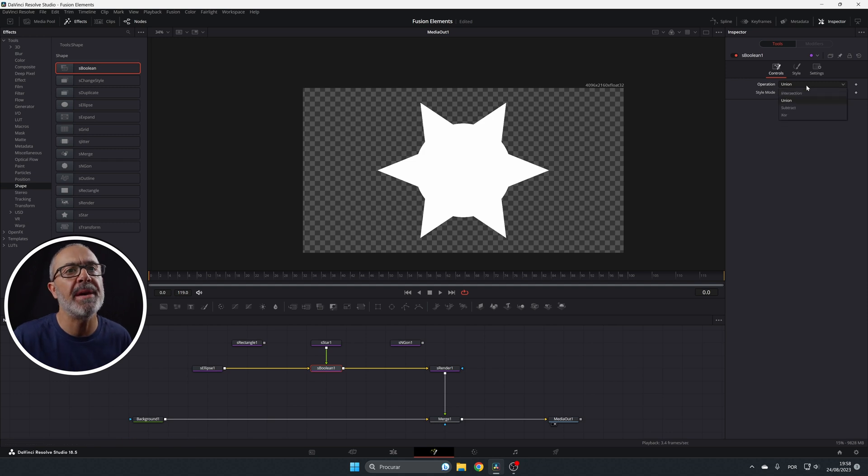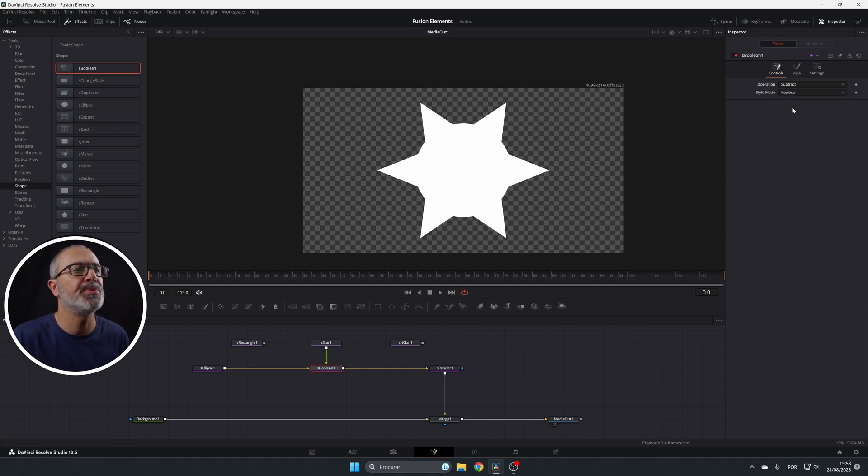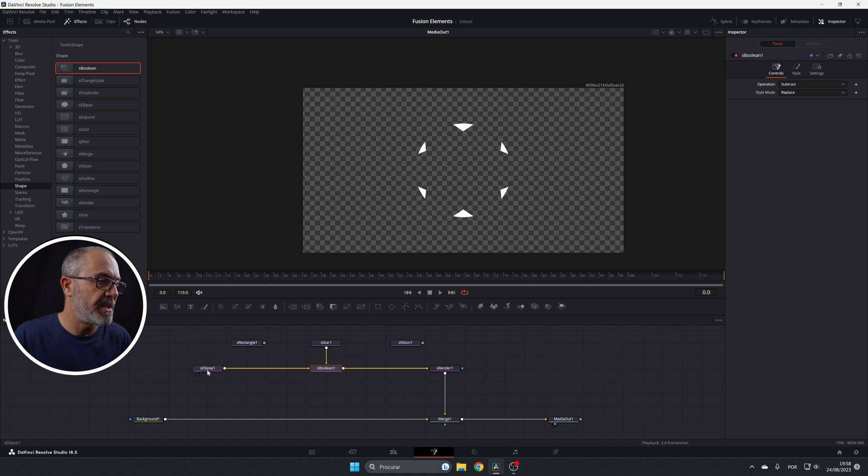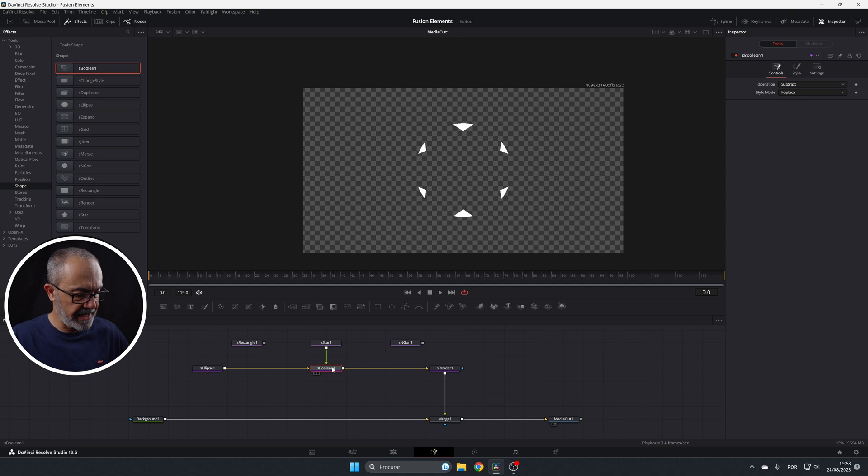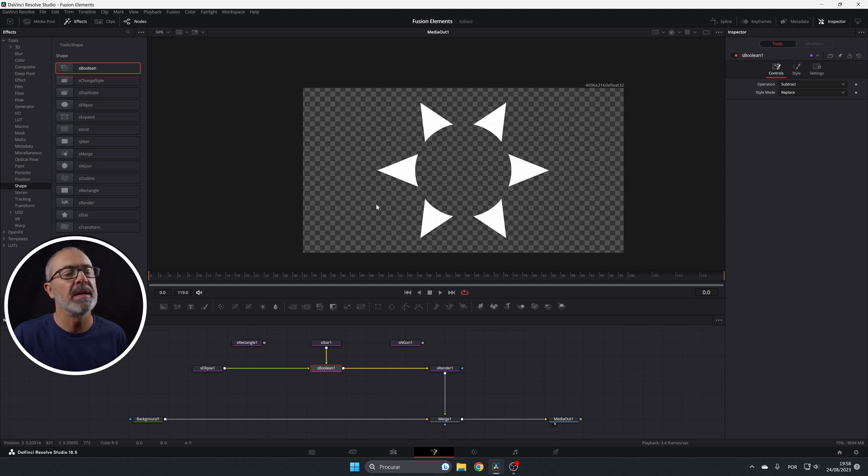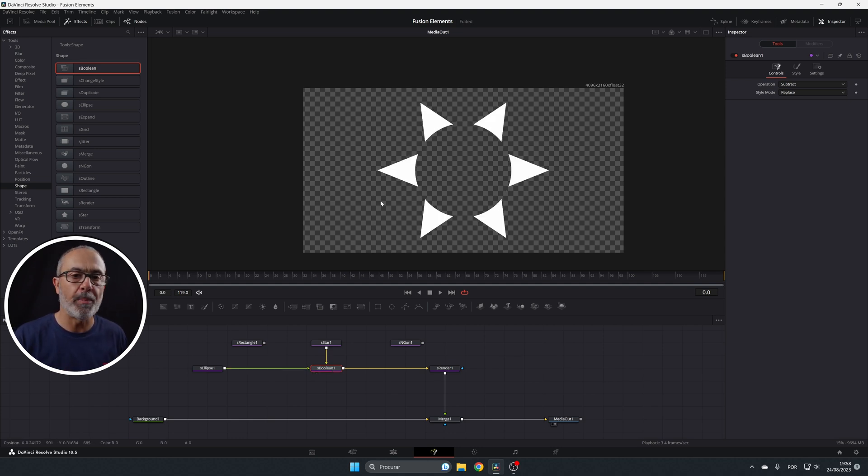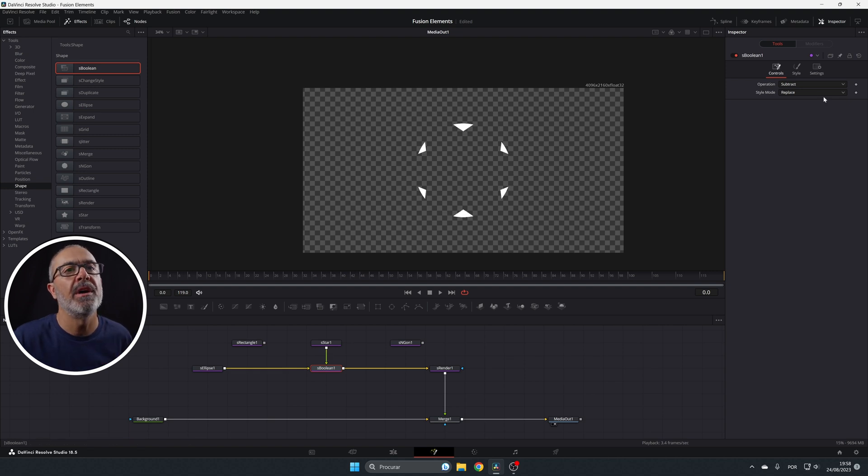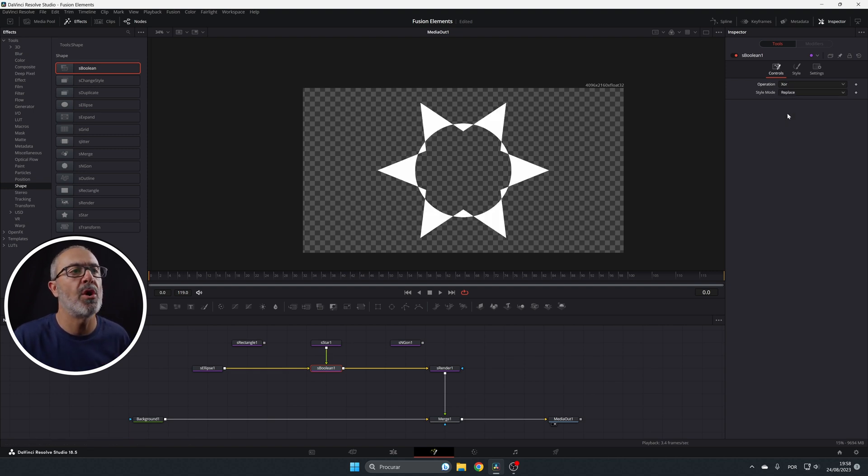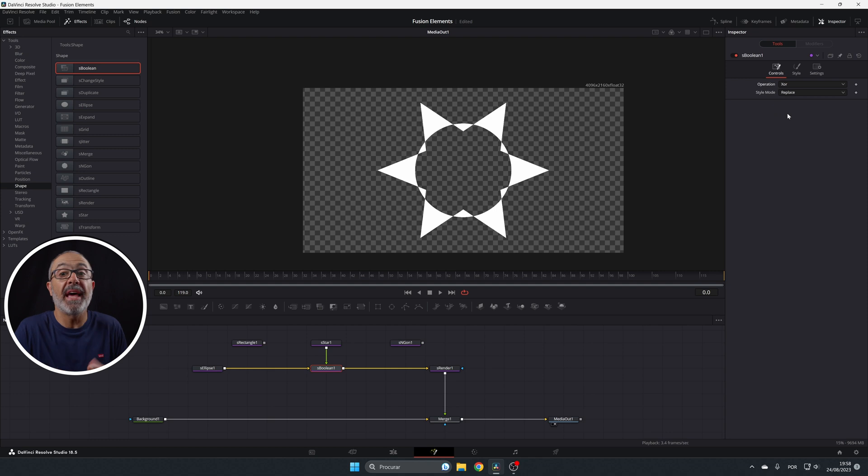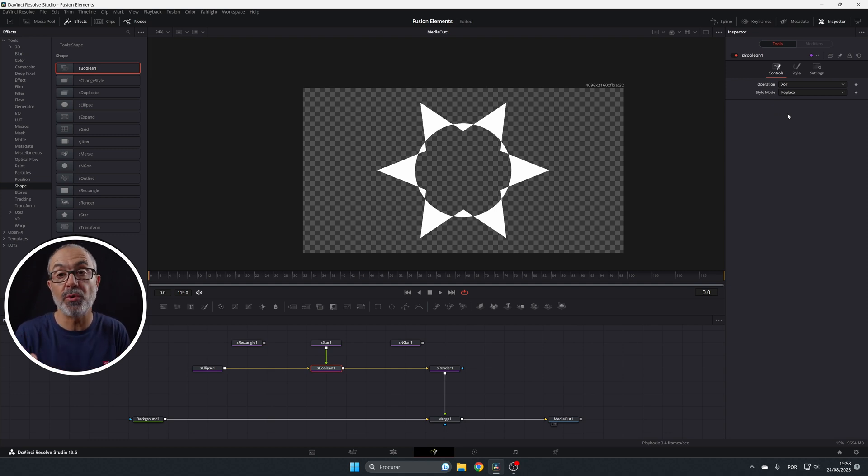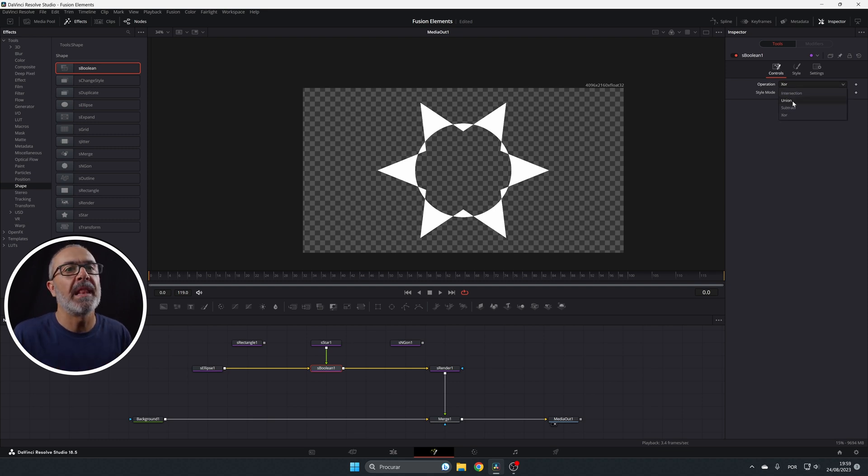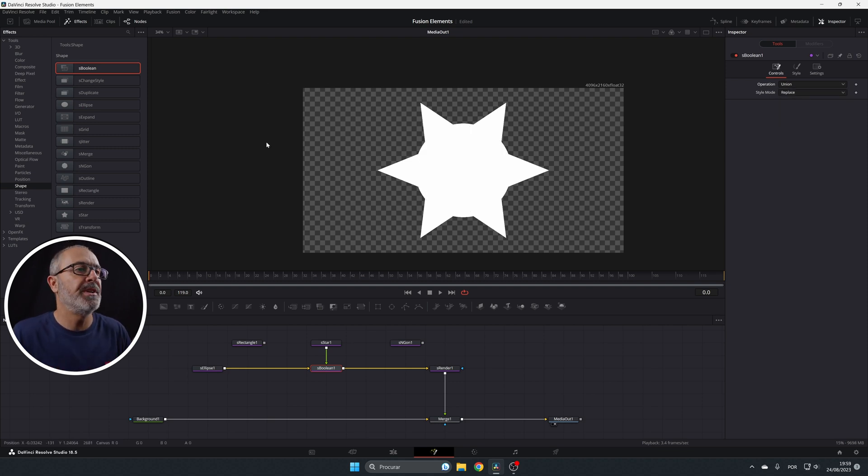If I come here to the subtract, it will subtract one from each other because this is the main one. And if you swap the inputs, let's Ctrl T, it does the opposite. And now you have also the XOR that will, as I said, the name says XOR. I don't know if you know what an XOR is. It's a boolean operation. Now let's put the union. You can see this. Of course, you can only work with two.